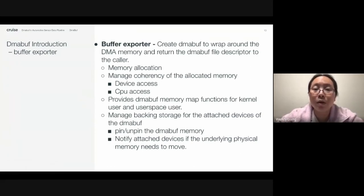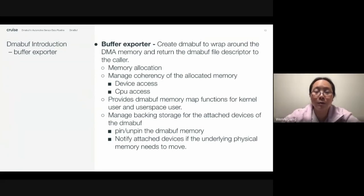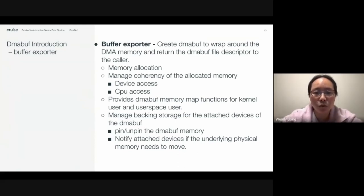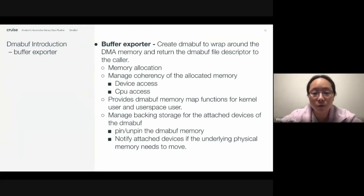A buffer exporter creates a DMA buff to wrap around the DMA memory and returns the DMA buffer file descriptor to the caller. It is responsible for DMA memory allocation and managing coherency of the allocated memory, such as device access and CPU access. For device access, after the CPU application produces some data to memory and before the device can access it, this operation will flush the cache to make sure the correct data is on the underlying memory so that the device can get the correct data.